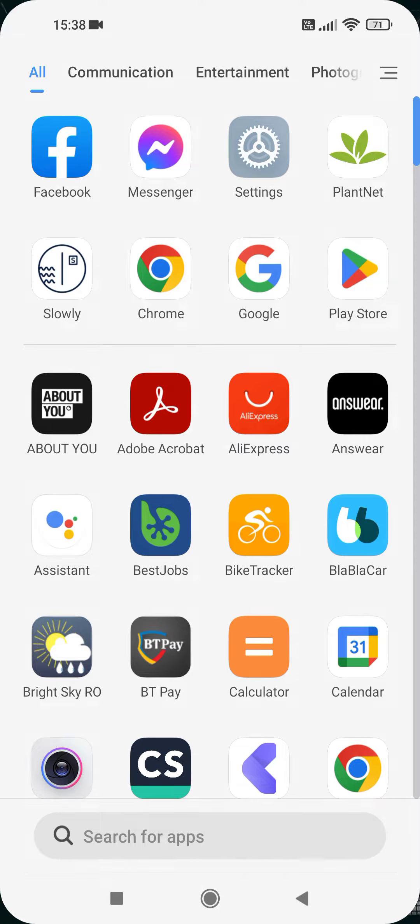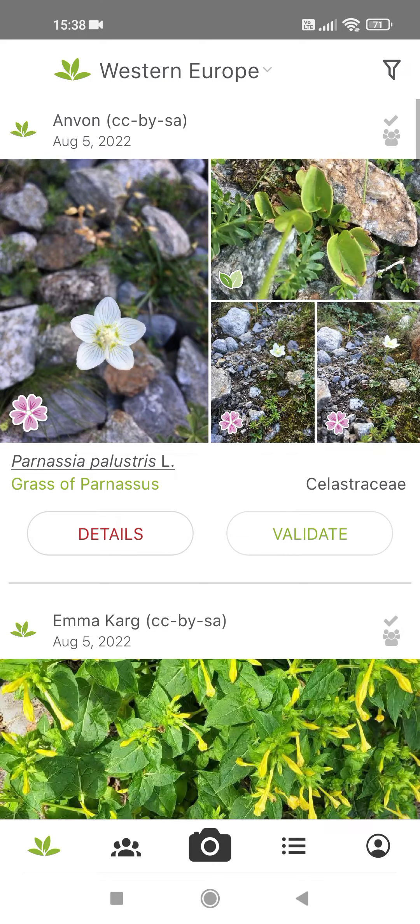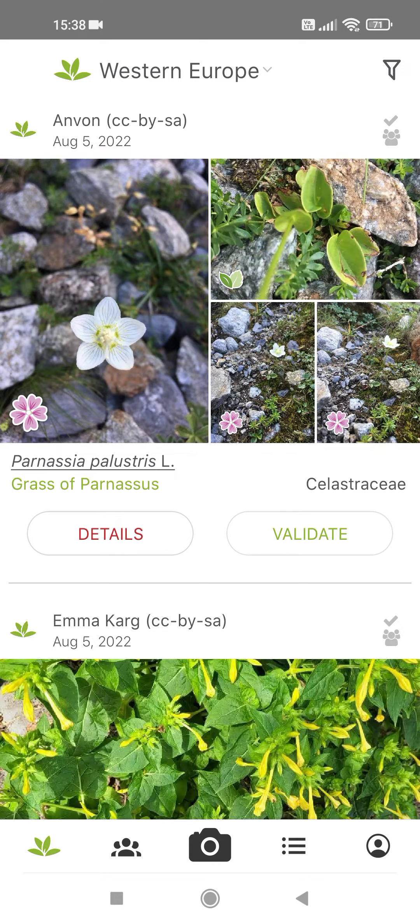First, open the app. Then tap on the camera icon at the bottom of the screen.